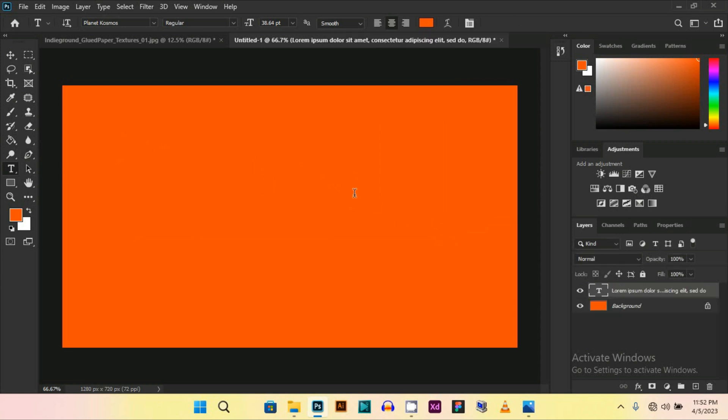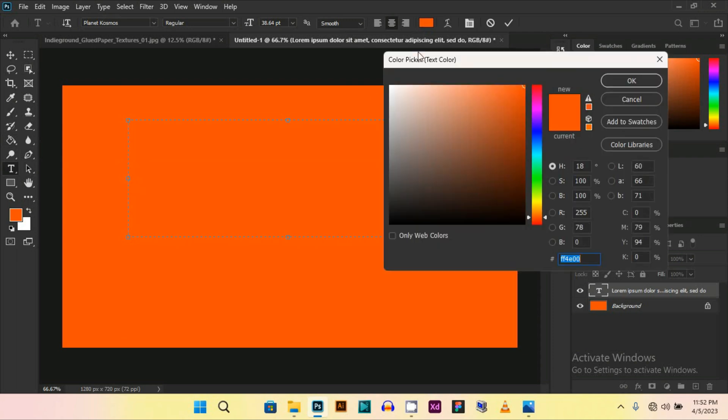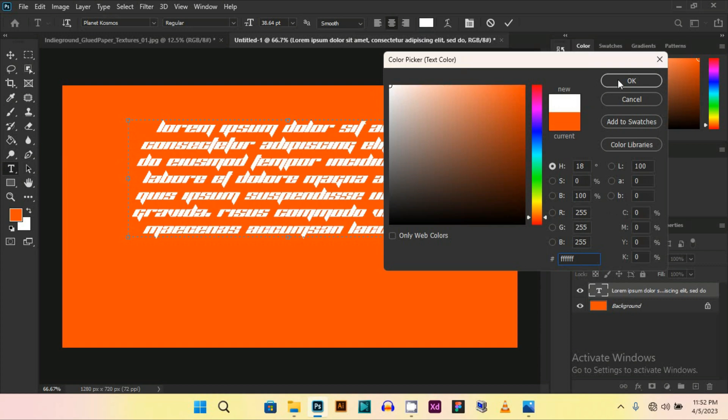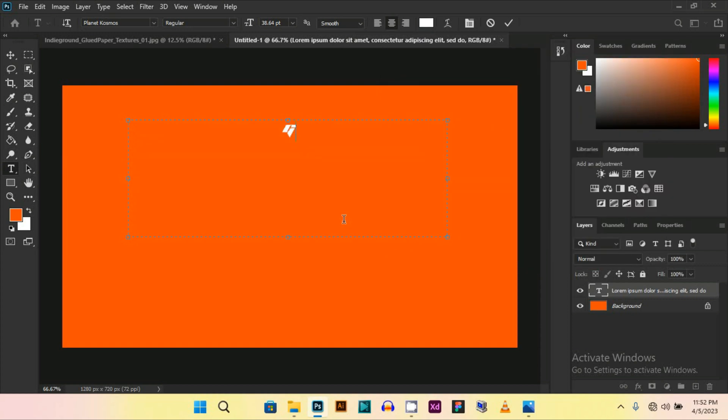is Planet Cosmos, and change the color. I am changing it to white, press OK. And you can write whatever you want. Let's suppose I am writing 'glued'.